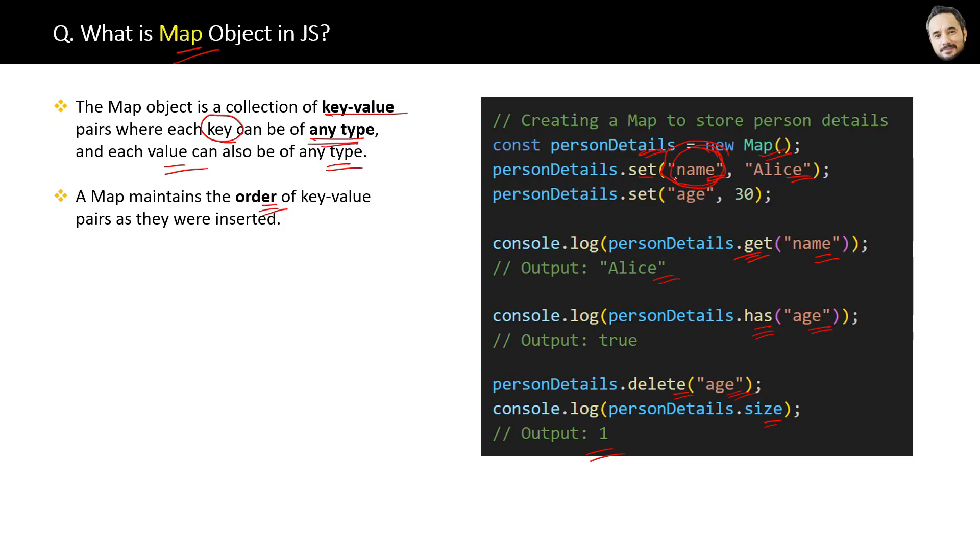So basically, with maps you can retrieve the keys in an ordered way. These are two noticeable points about maps, and in the next question I will write down the differences between Map and the normal object.